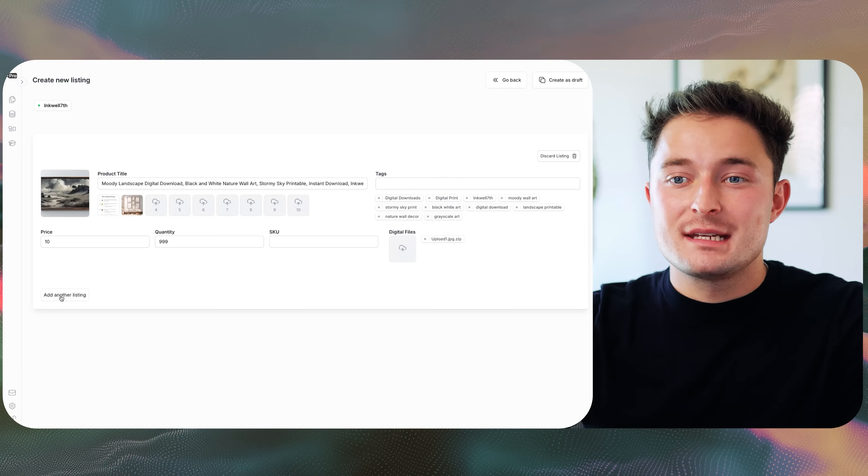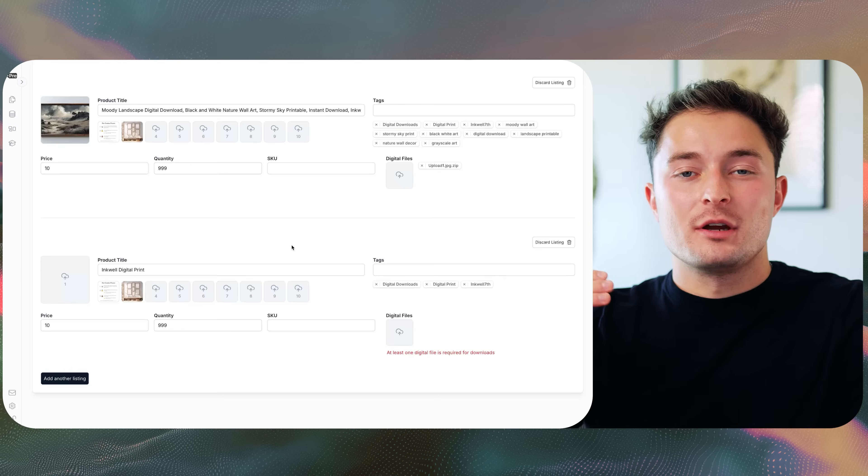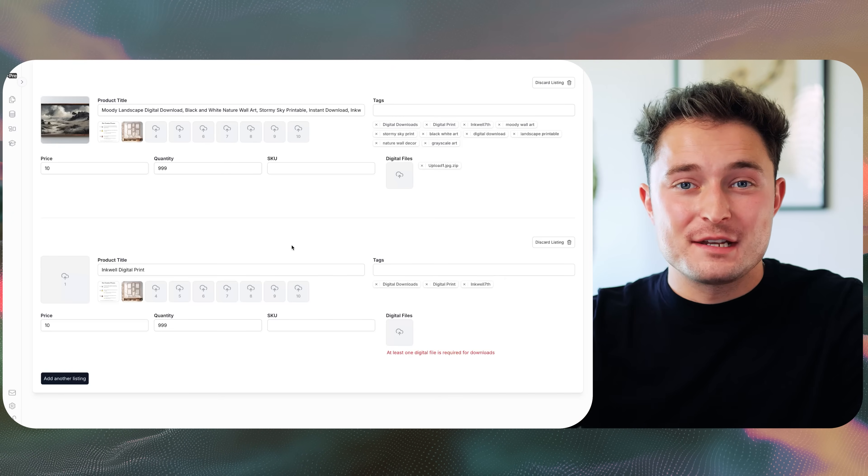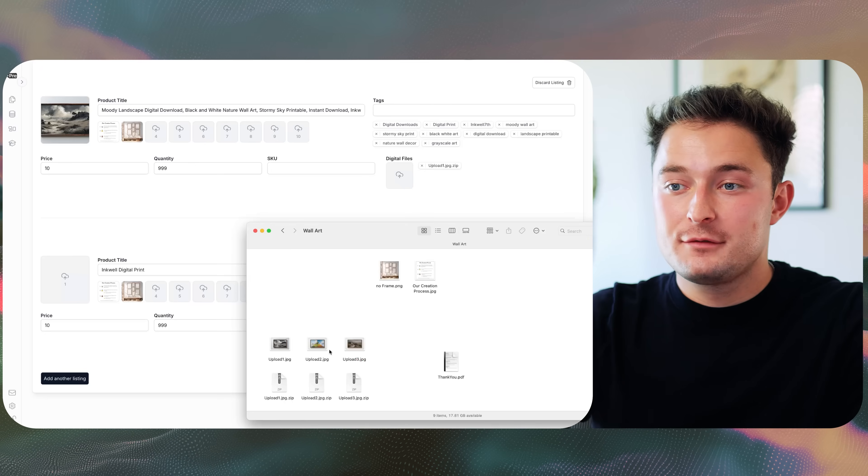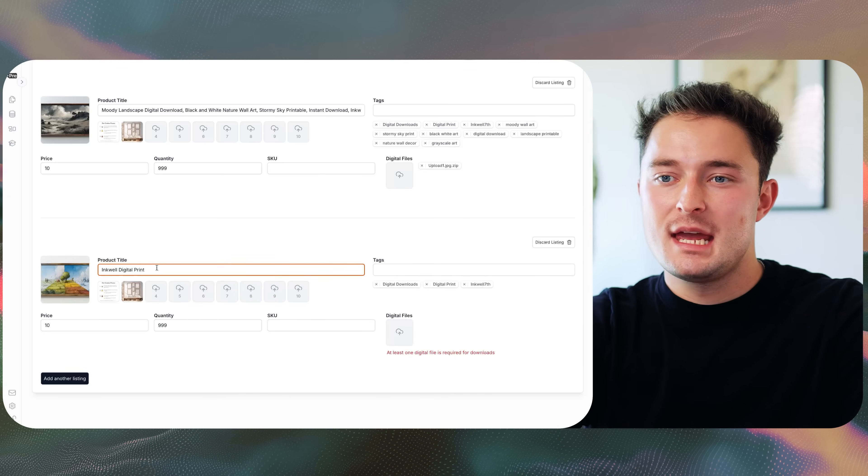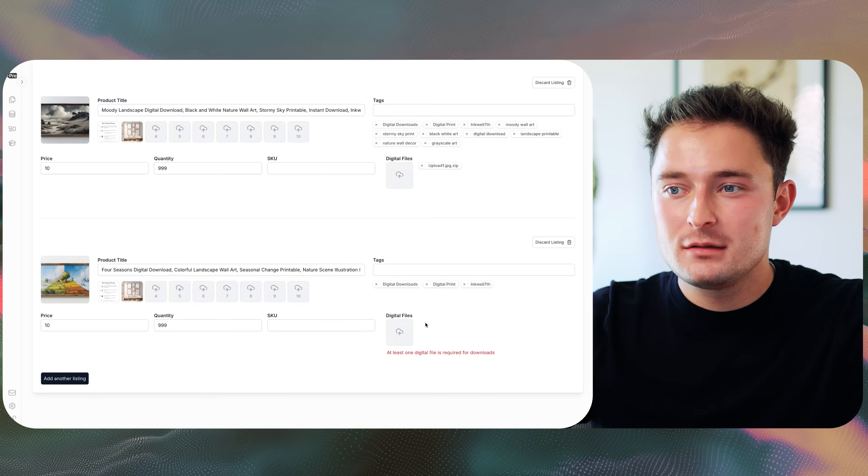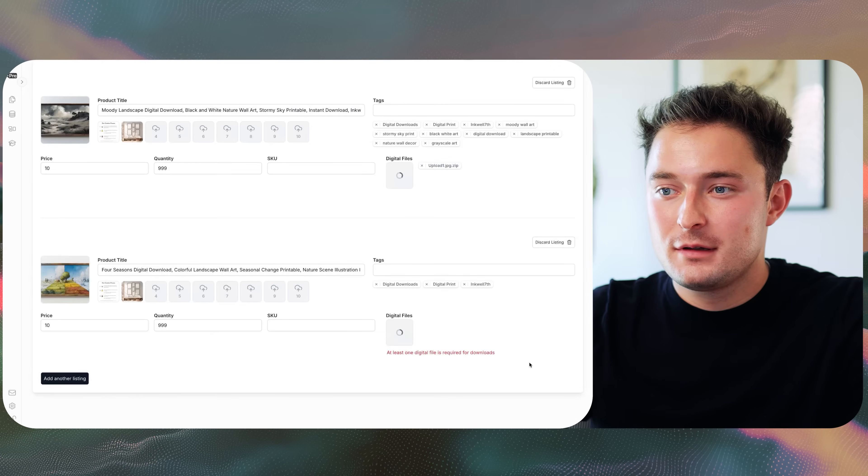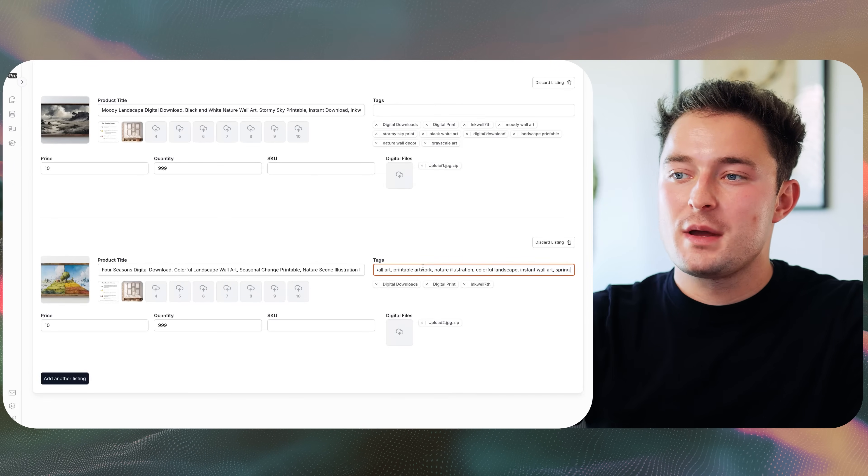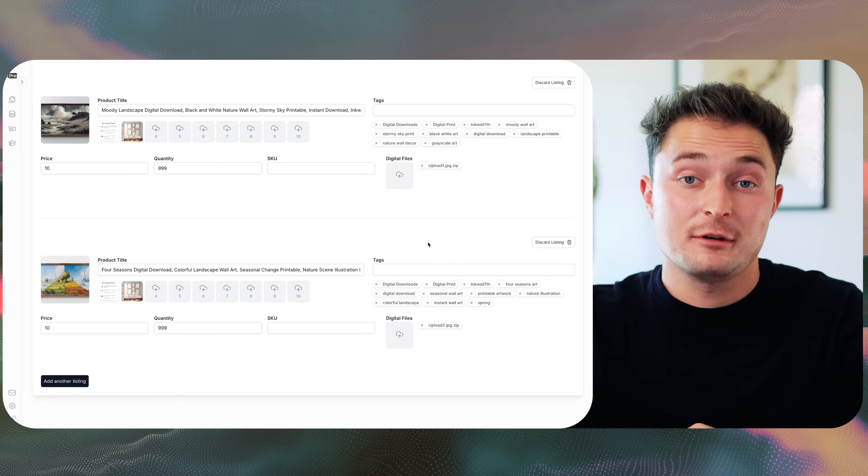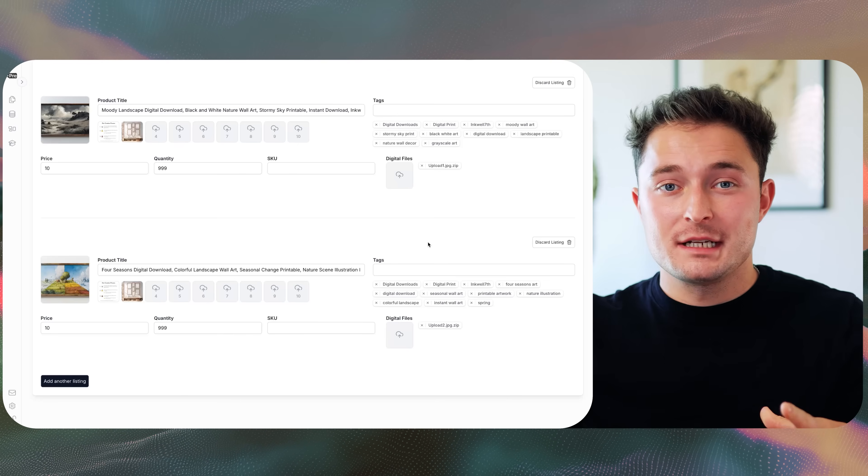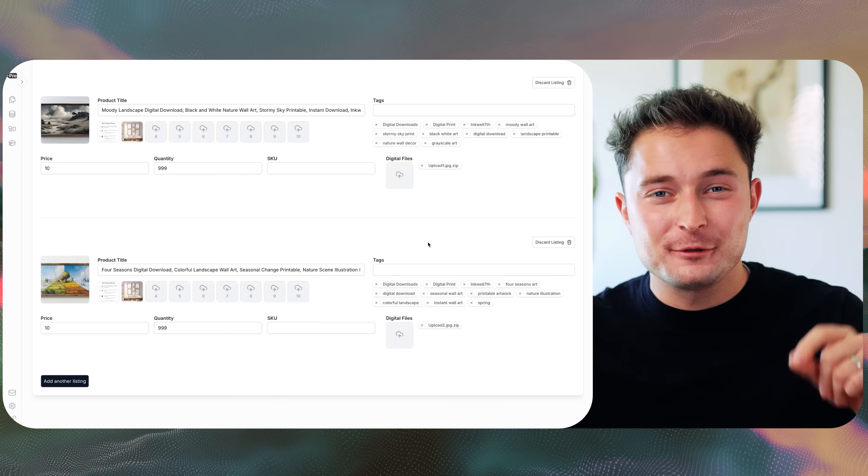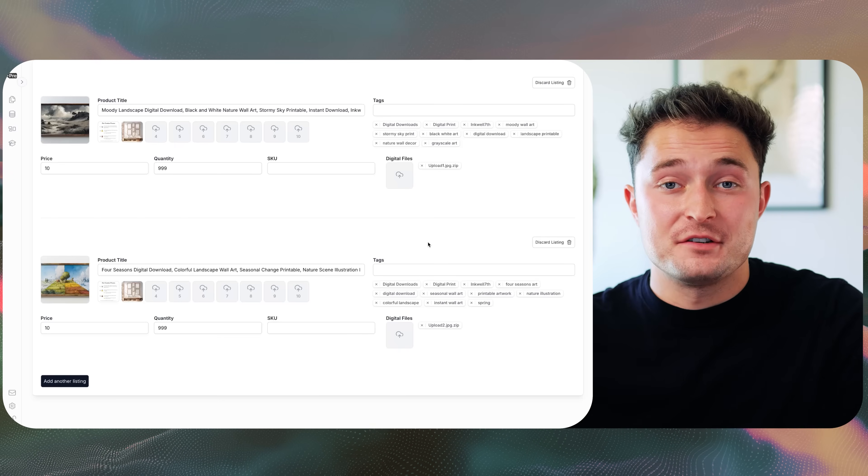Now what I can do is I can click this add another listings button, and it'll bring up another form pre-filled with all those details as well. And I can just create the next listing. So all I have to do is drag in my image. I can paste in my title if I have one. I'll select the digital file to upload. And then of course, I'll paste in my tags as well, just so I can make sure that this listing ranks. And don't worry, there is an AI feature for writing out the title and tags that's coming out soon. It's just not quite ready yet. But once that's out, this is going to be even faster.